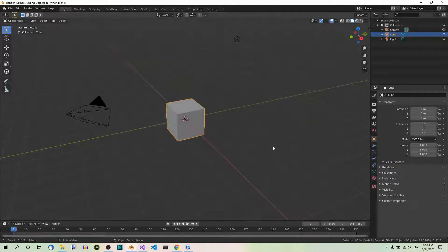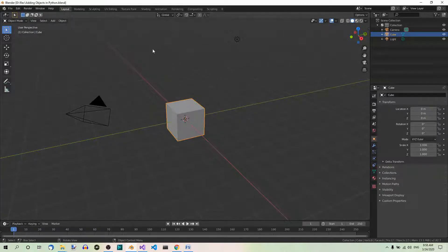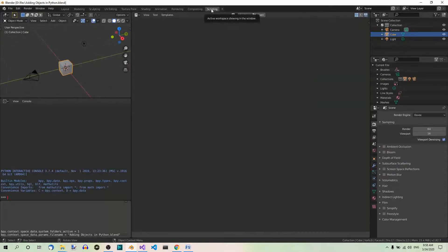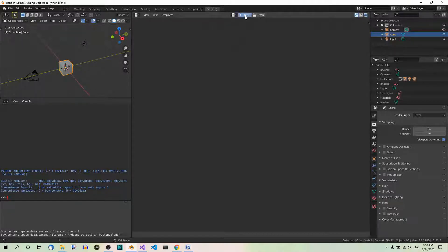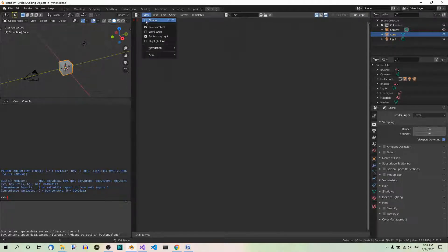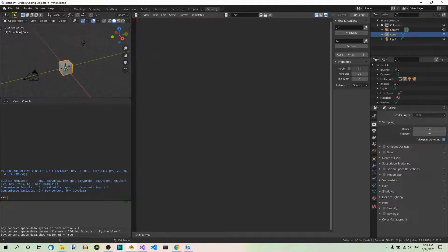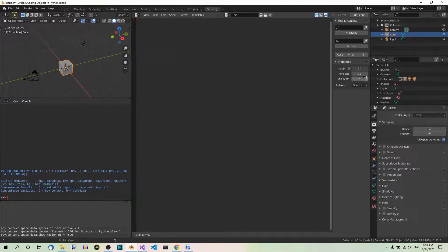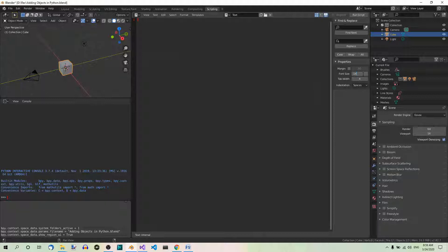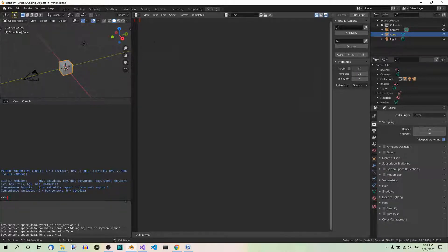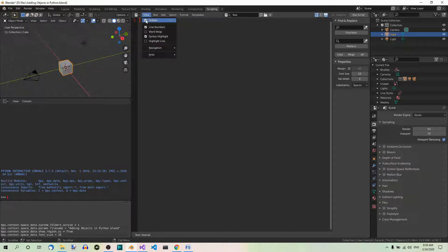Now, the first thing I want to do is go to the scripting workspace and create a new script. Let's activate the sidebar and change the font size to something bigger like 14 or maybe 16 so that you can see it better. And then you can close the sidebar.